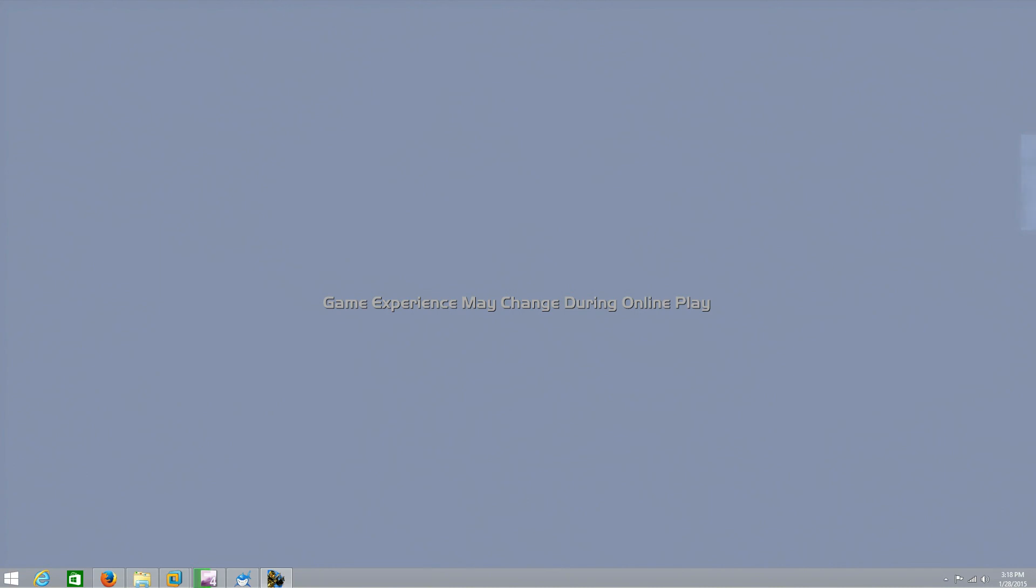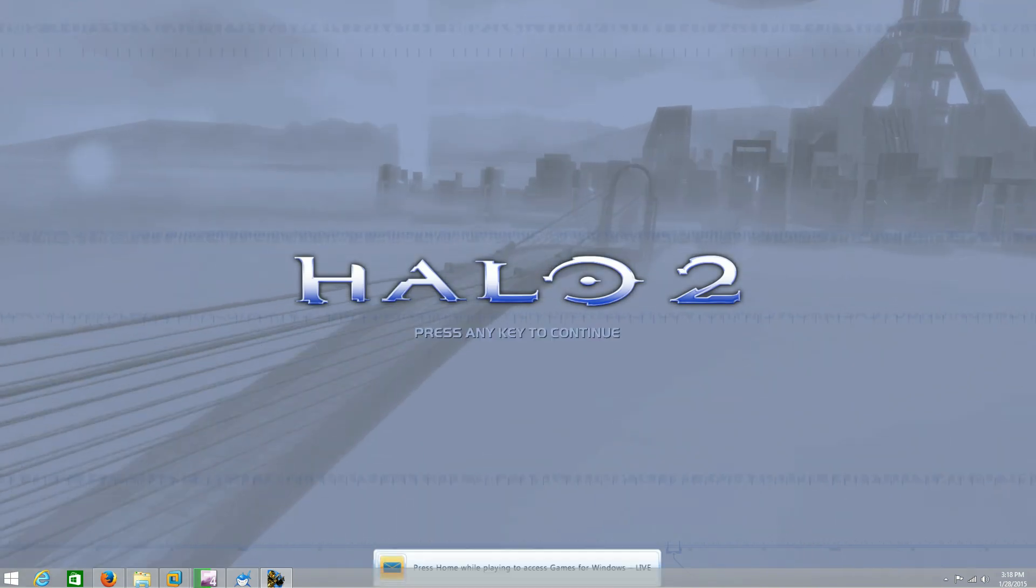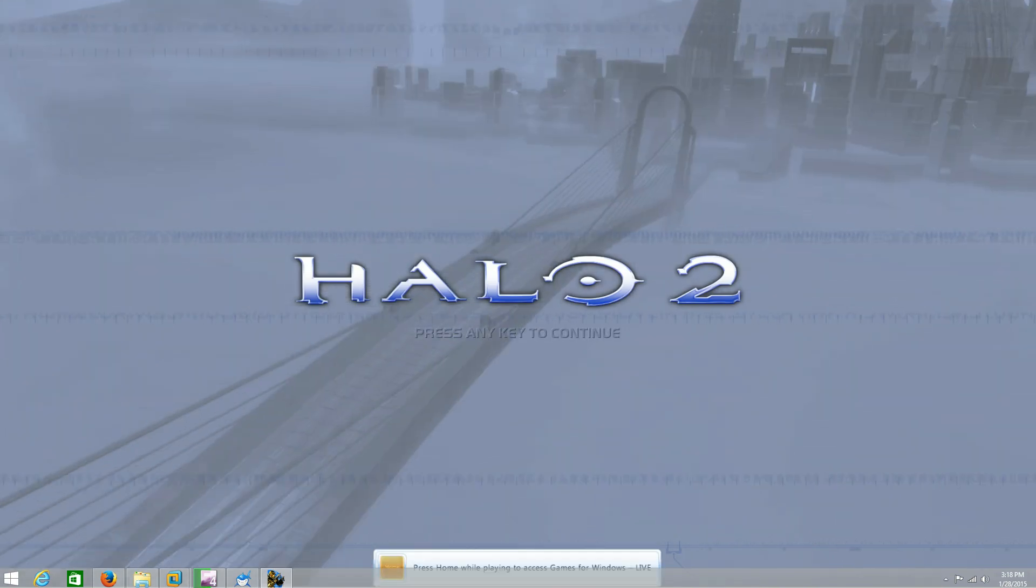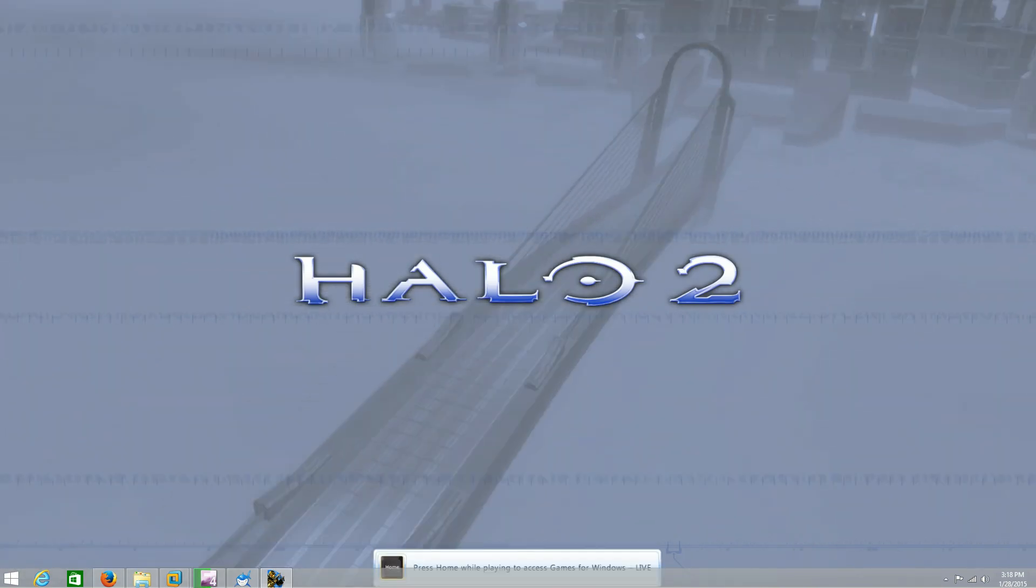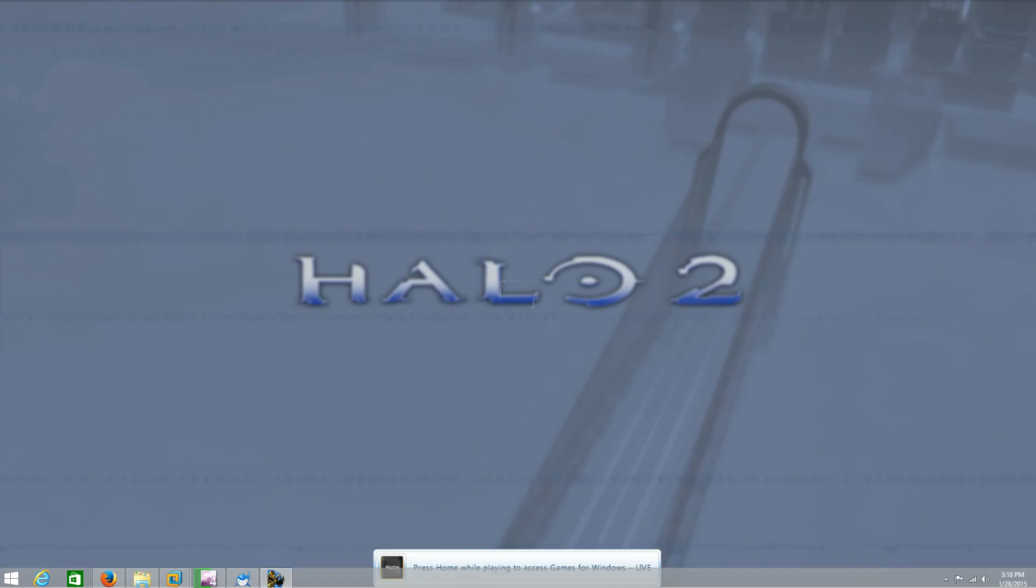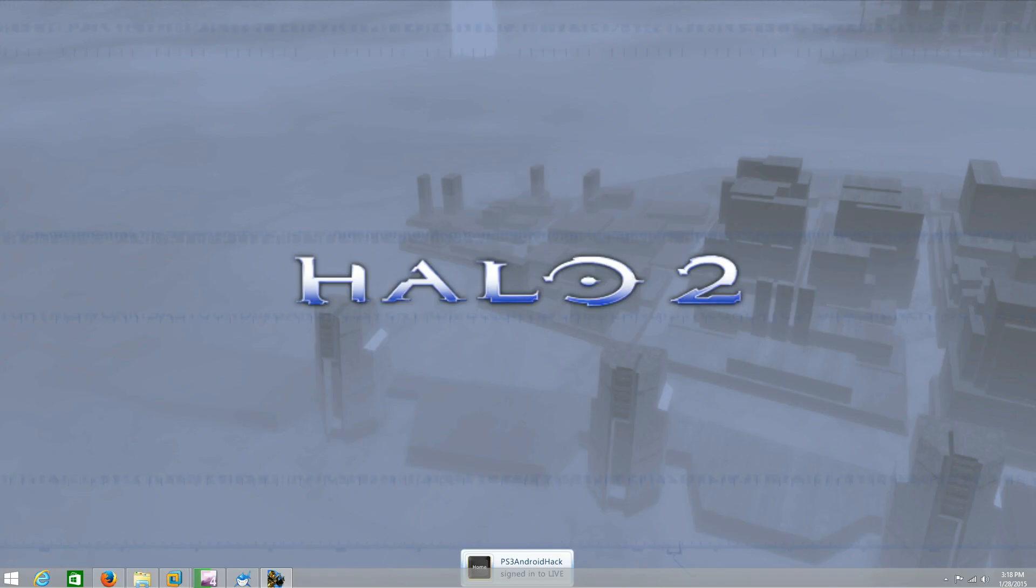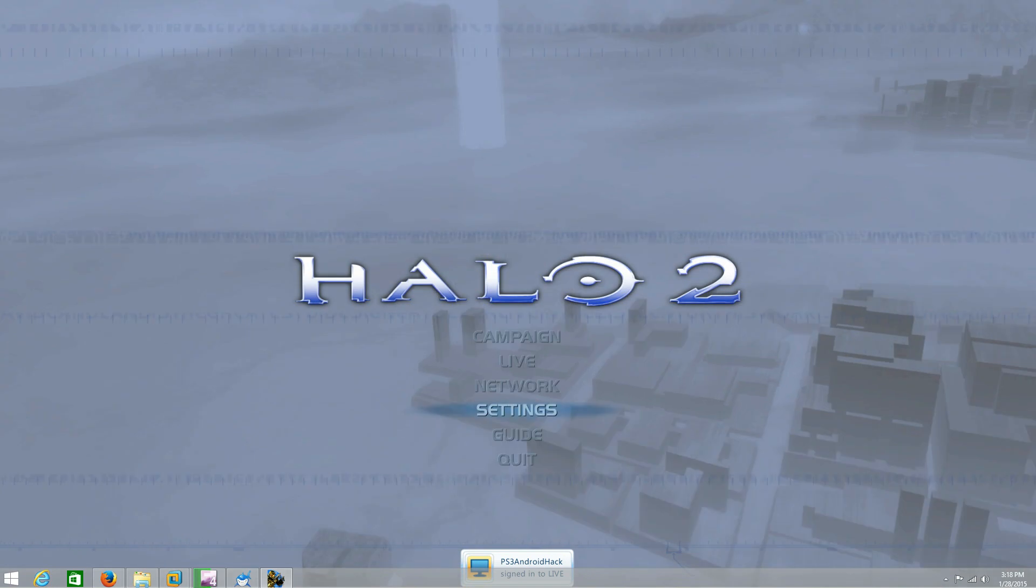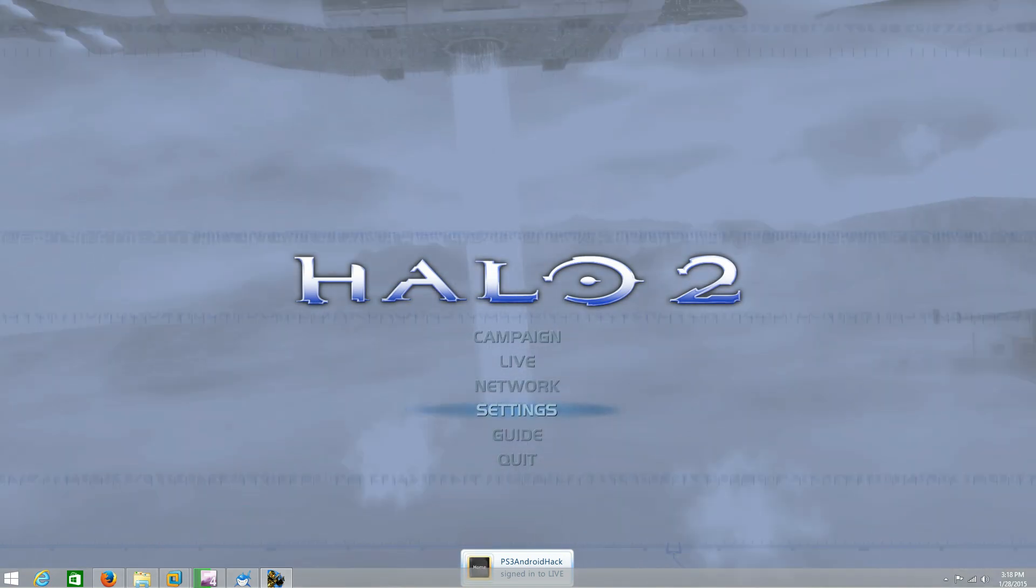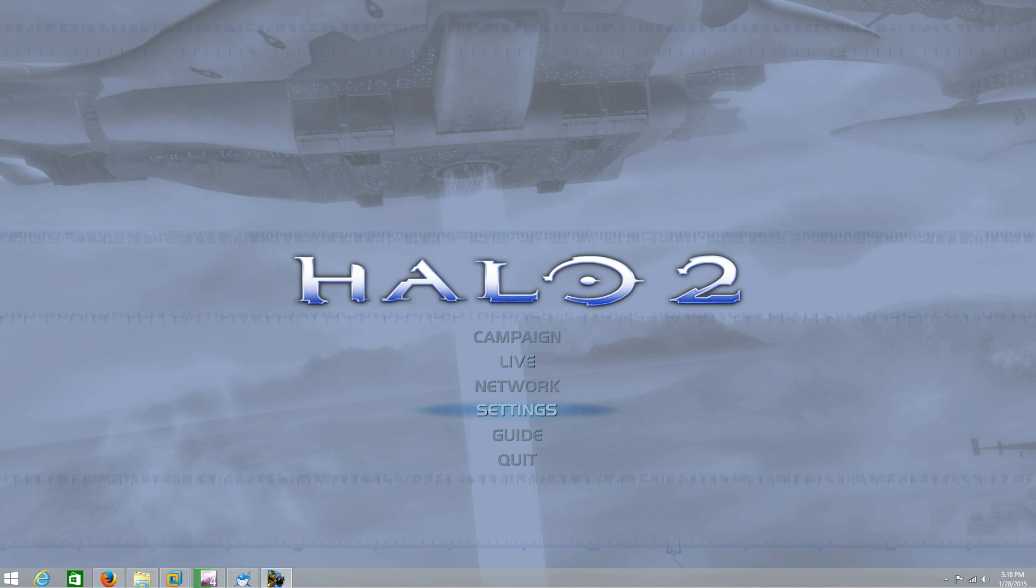All right, so it's popping up halo 2. It's taking a little longer than usual. Press any key to continue. I recently changed my name to ps4 android hacker, so anyways click live.